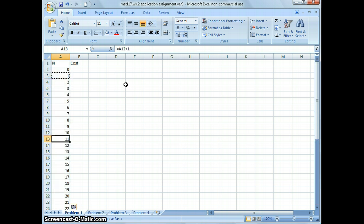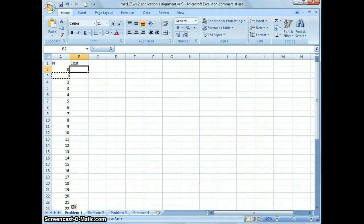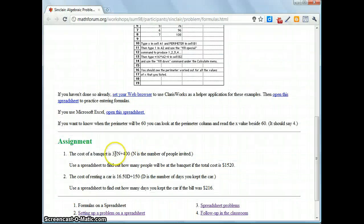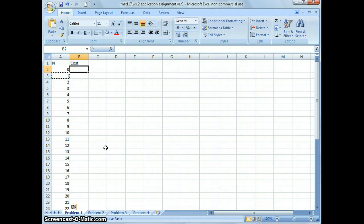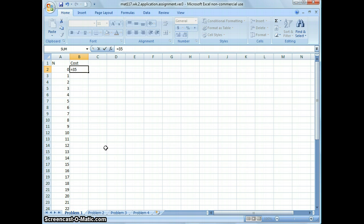Now input the formula to calculate the costs for organizing the banquet: 35n plus 400. In Excel, always press equal to tell Excel you're typing a formula. 35n means 35 times n — in Excel, you use an asterisk for multiplication. N is the number of people attending.